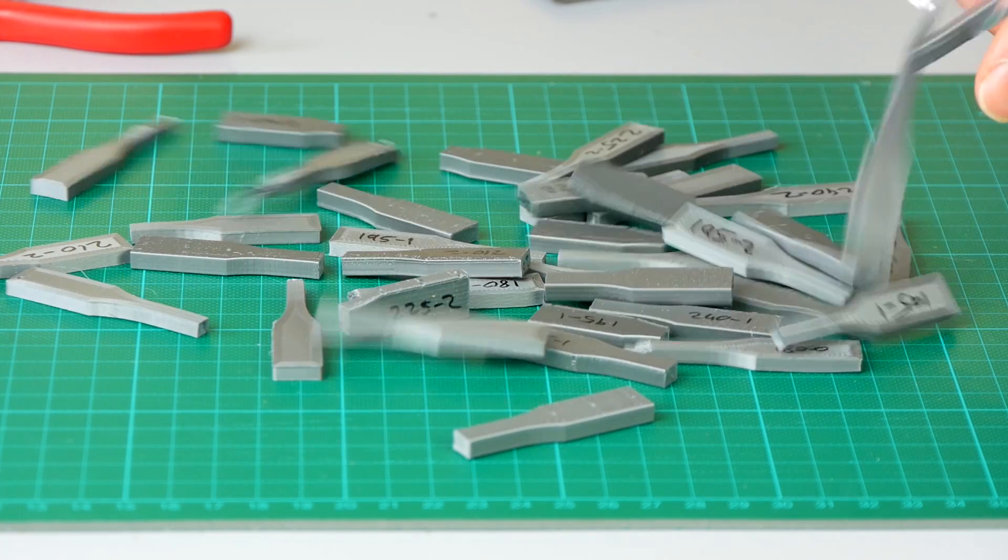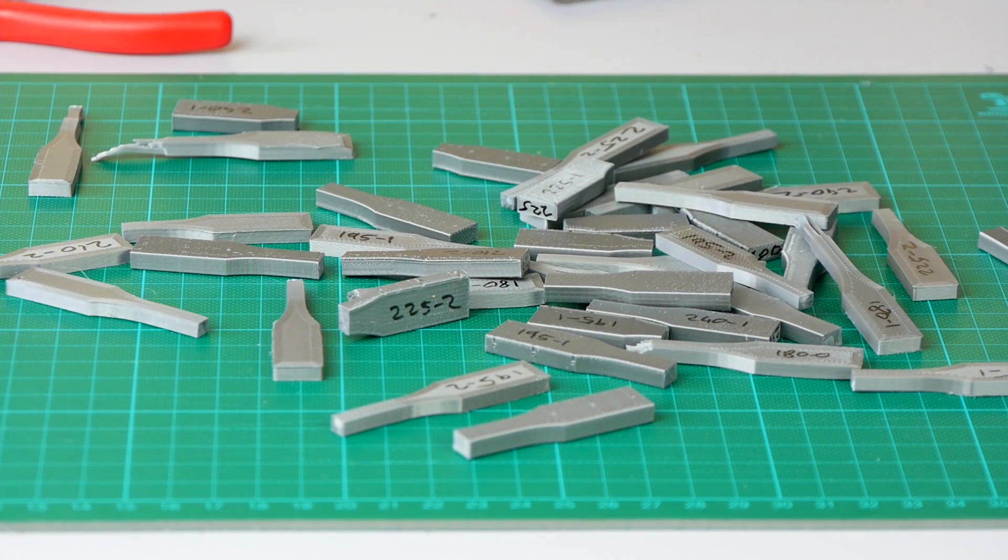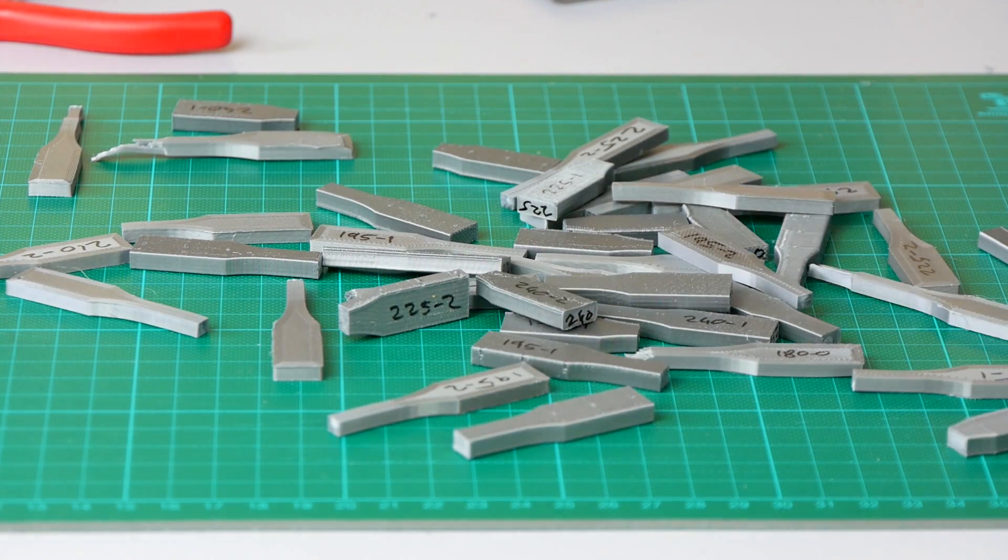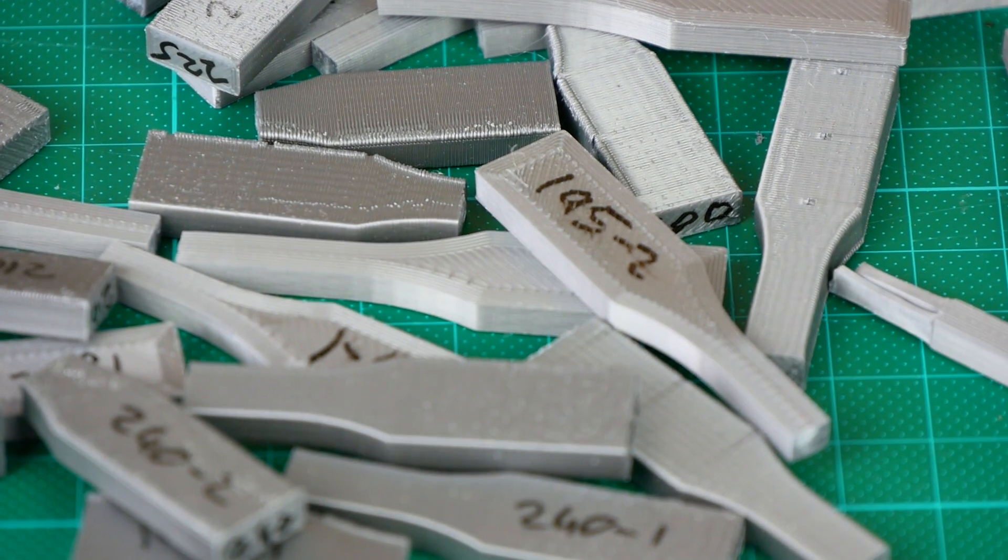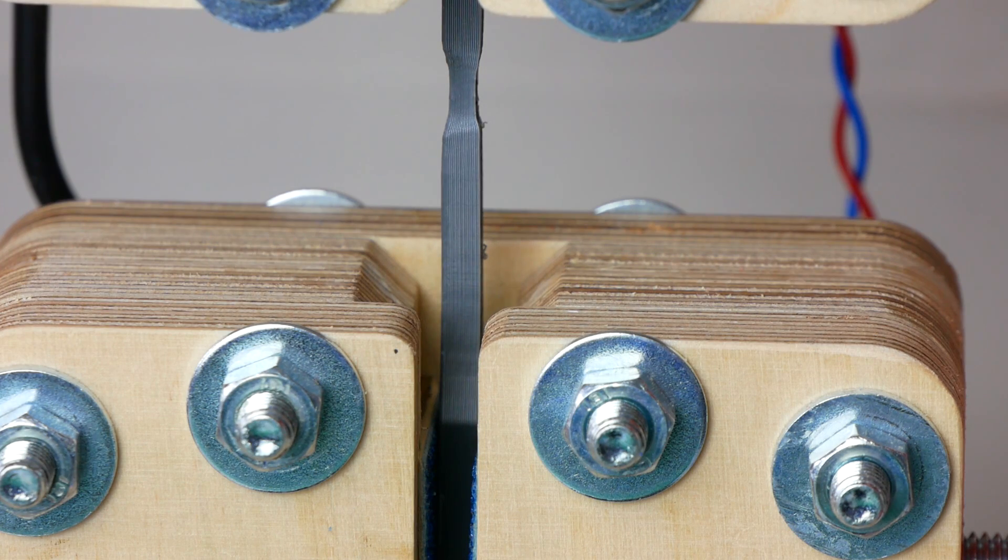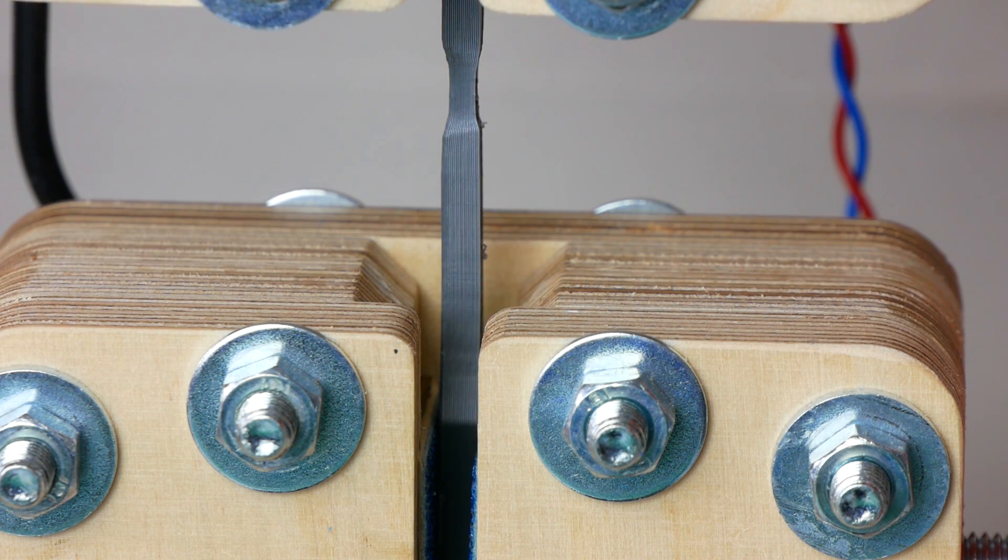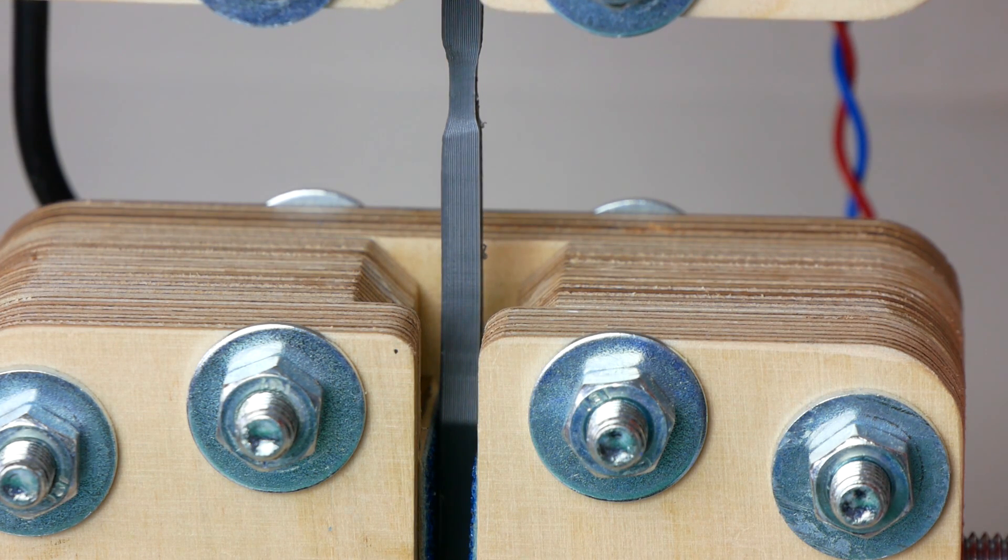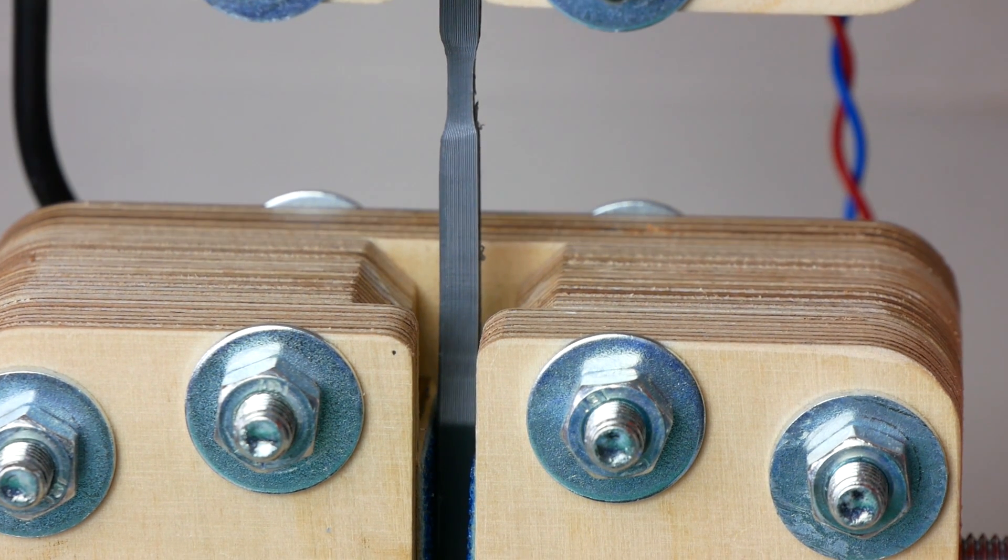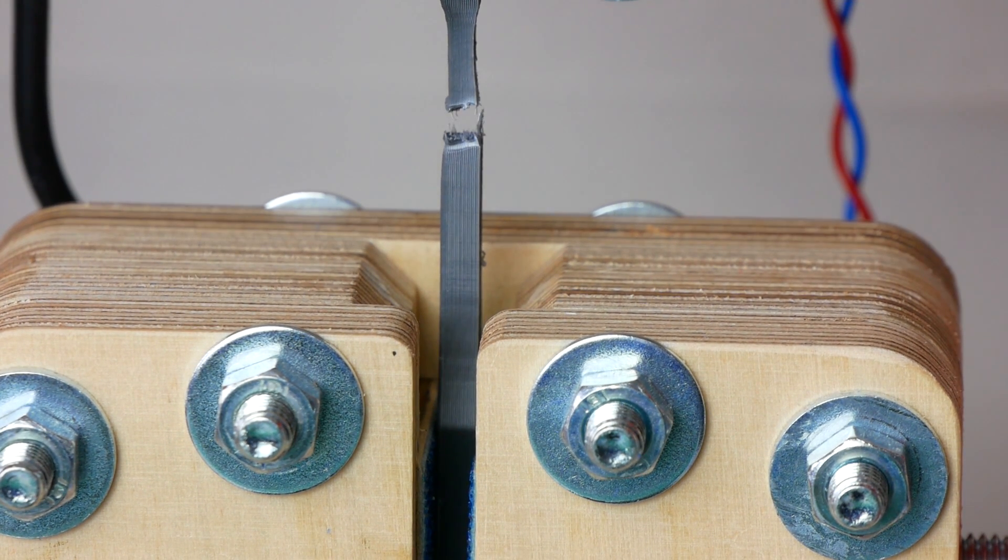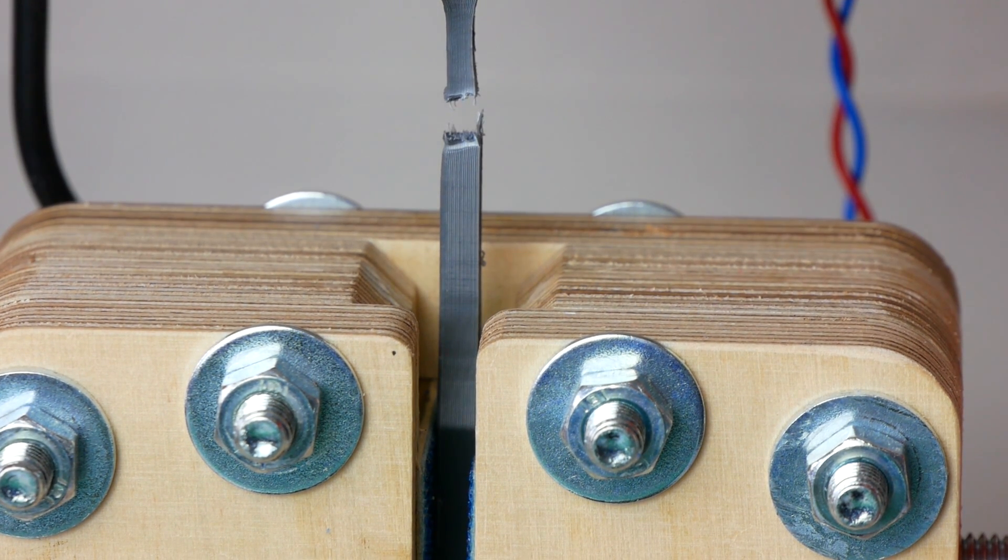Have you ever asked yourself how the printing temperature influences the strength of your 3D printed parts? I printed and tested almost 50 specimens and will give you an answer to that question. Guten Tag everybody and welcome to CNC Kitchen!